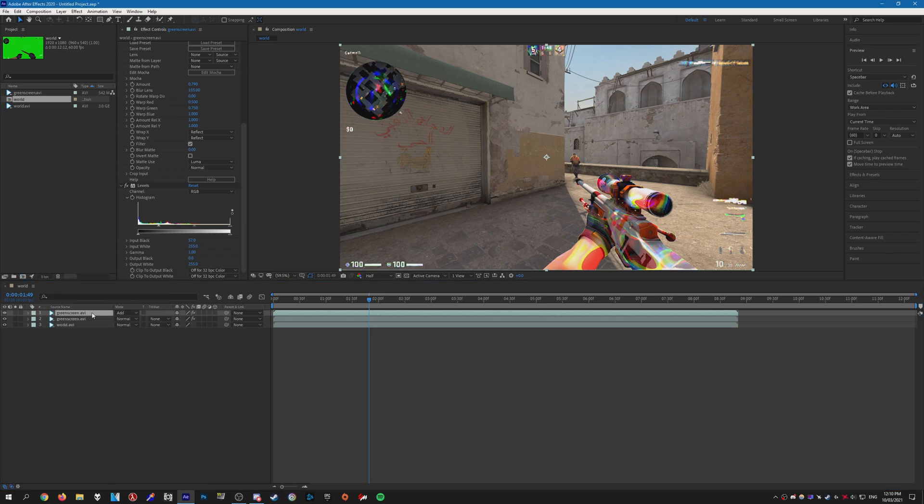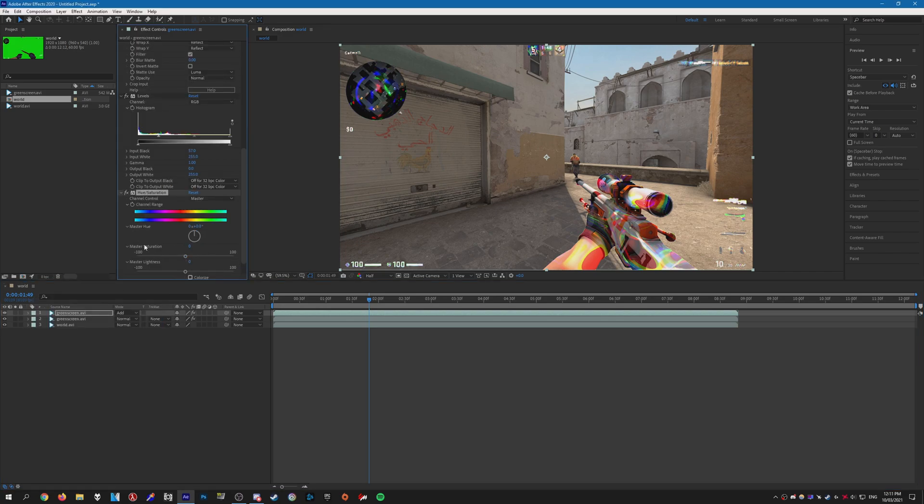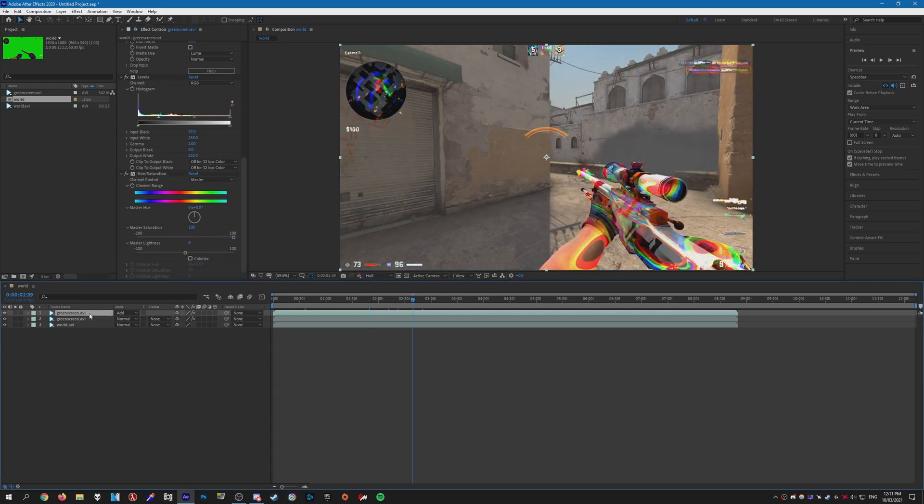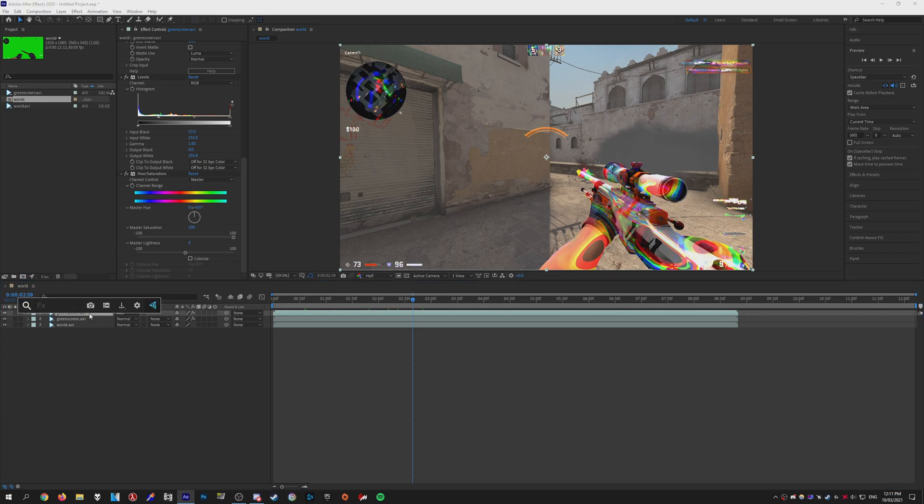Then add Hue & Saturation. Once you have that done, you want to crank the saturation all the way to 100—that way it makes everything nice and vibrant. Then after that, you want to add Deep Glow.